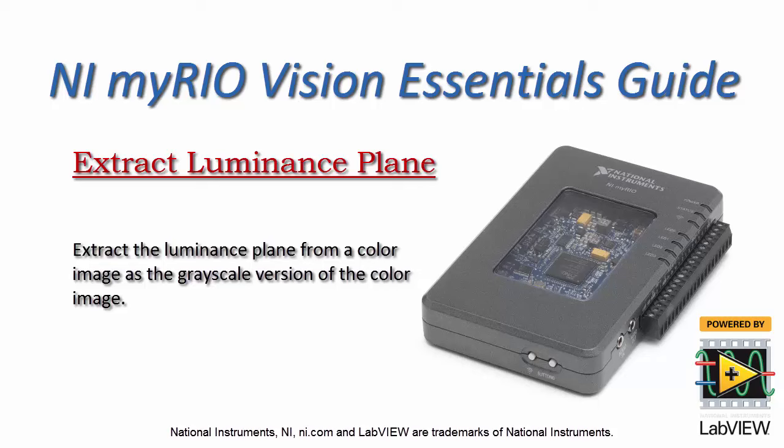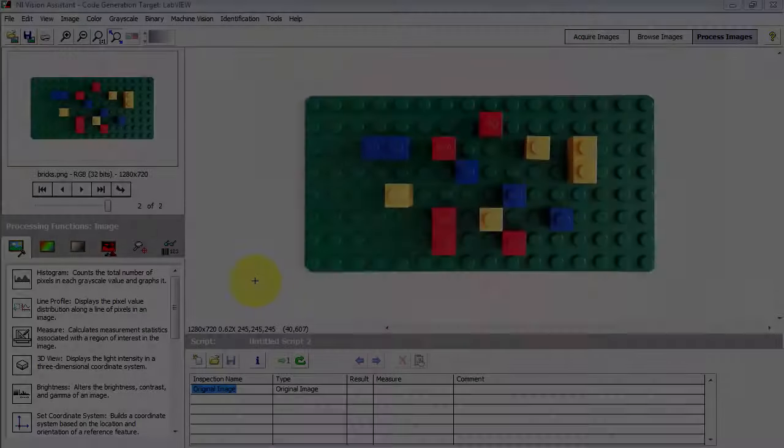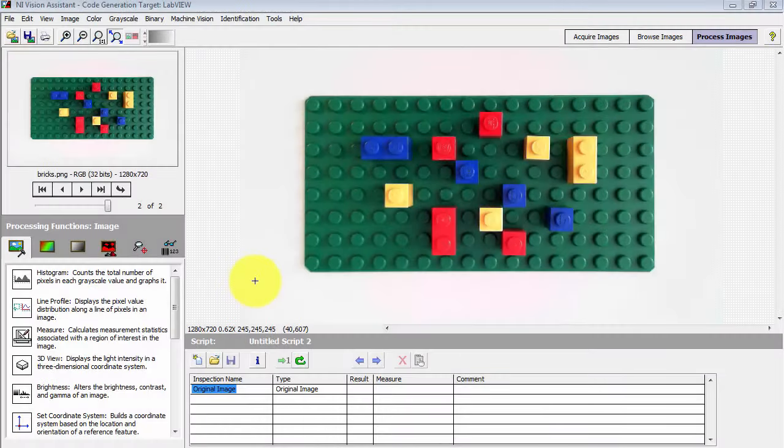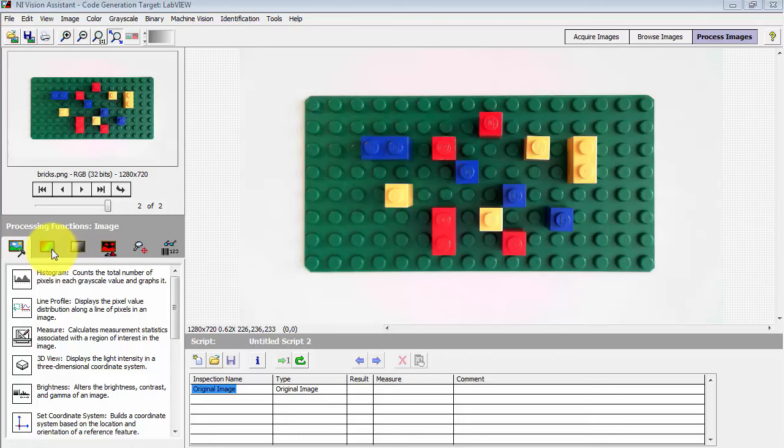It's easy to use Vision Assistant to create a grayscale version of a color image by extracting the luminance plane from the color image.